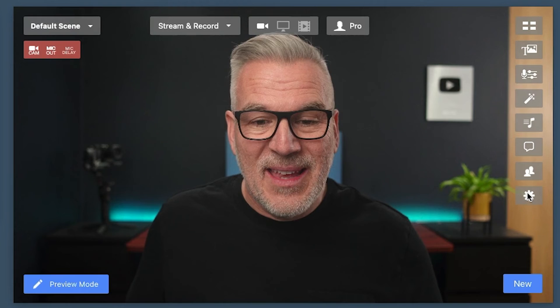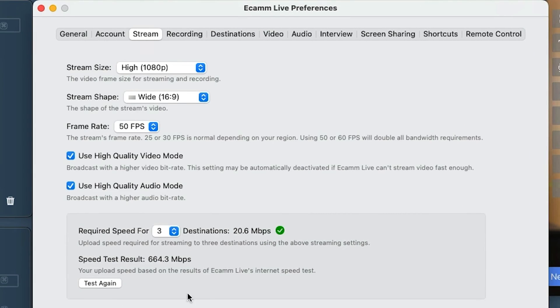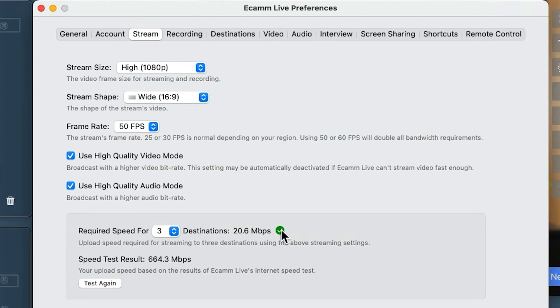The last big update I want to draw your attention to is the new built-in bandwidth checker. You no longer need to go off to a website to check your internet speed before going live — Ecamm has it built in now. Go to preferences, click on Stream, and at the bottom it will tell you how many destinations you're set for, estimate the bandwidth required — say 20 megabits — and run a speed test showing your current connection speed. With a connection well above the requirement, you'll get a nice green tick.